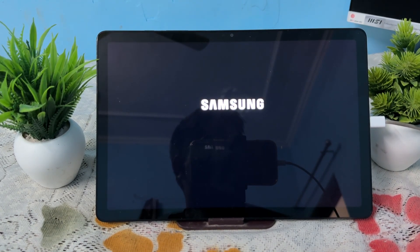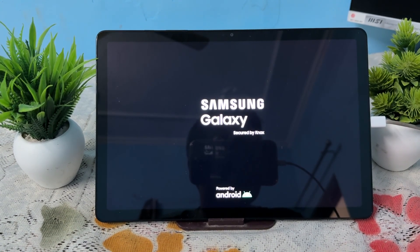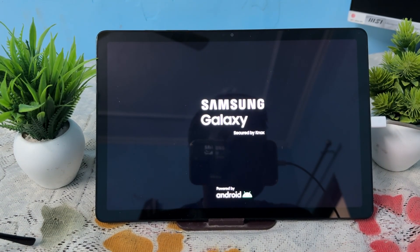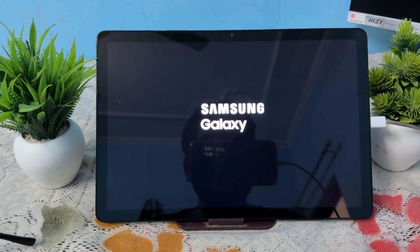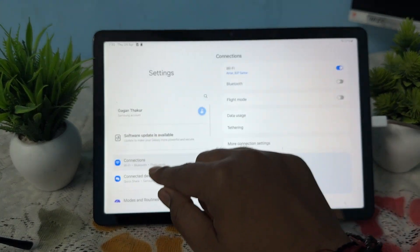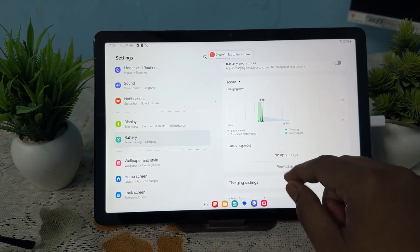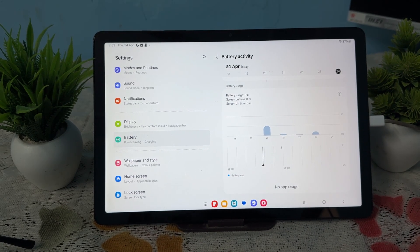If you still have the issue after performing that step, try to check for a problematic app. Sometimes an application creates this type of issue by resetting or optimizing performance. To find the faulty application, open Settings, go to the Battery section, and tap 'View Details.' Here it will show all the applications that consume more battery and processing power.